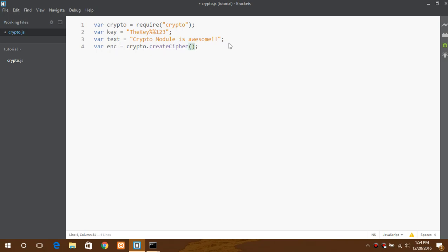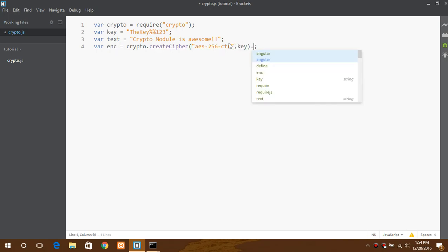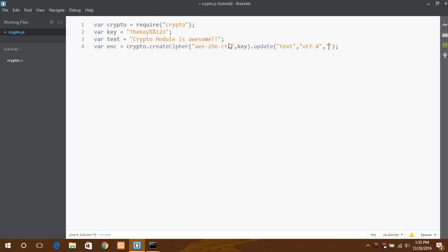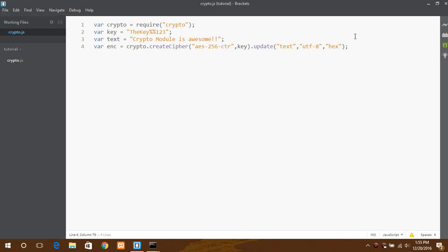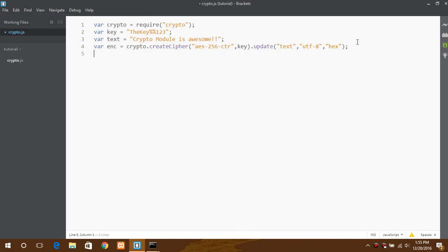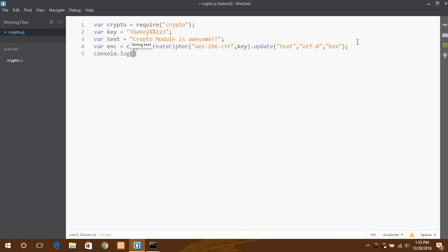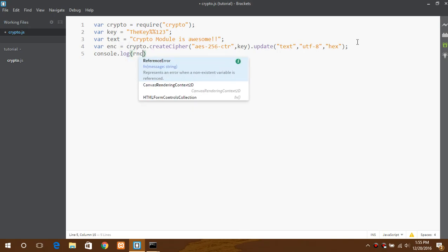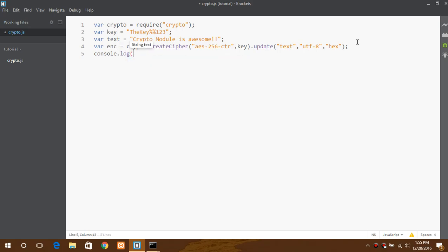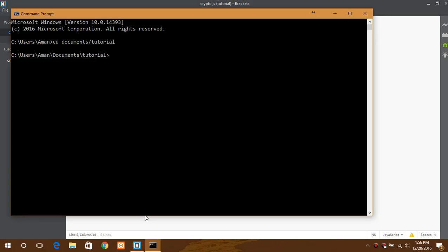Now we will be using the create cipher function. First goes the encryption AES 256 CTR. You can use any of the cipher as per your choice. And here goes the key dot update, text UTF-8, and to hex.